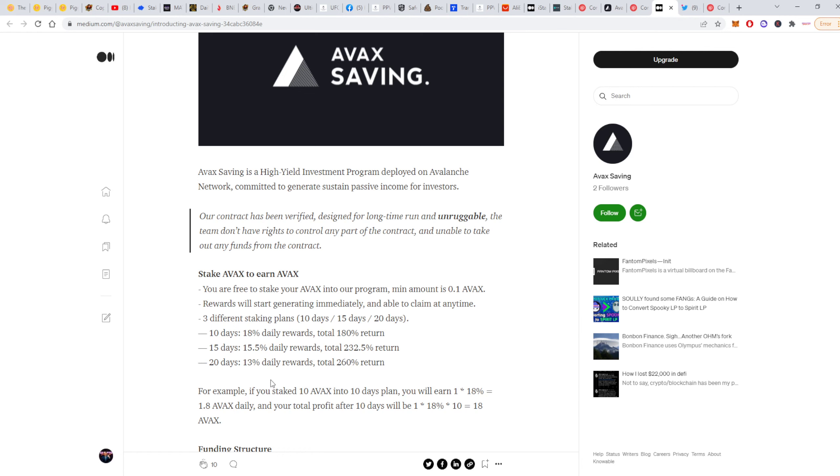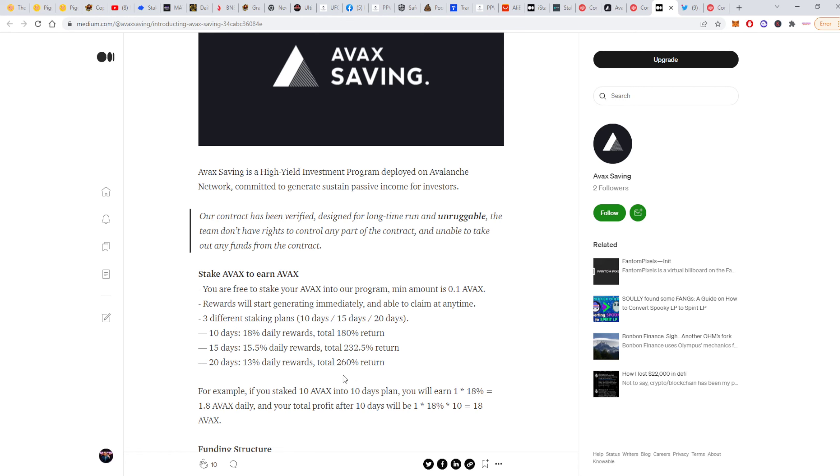Then you'll have a second plan for 15 days. It pays 15.5% daily rewards. In total, it will give you 222.5% return, which is 132.5% profit. And the last plan for 20 days, paying 13% daily, will give you a total return of 260%.